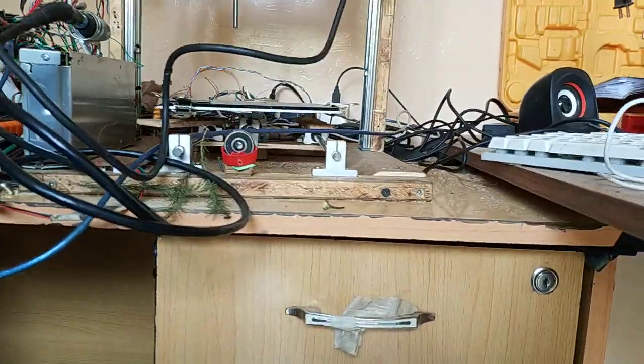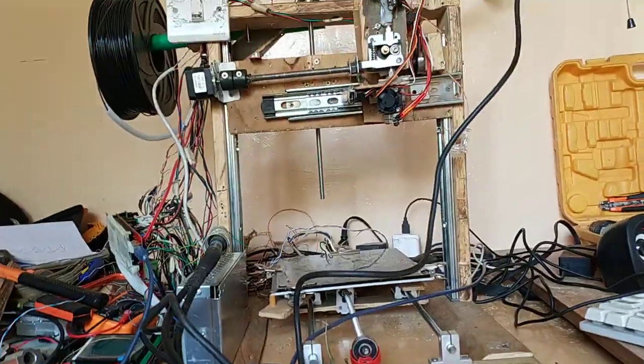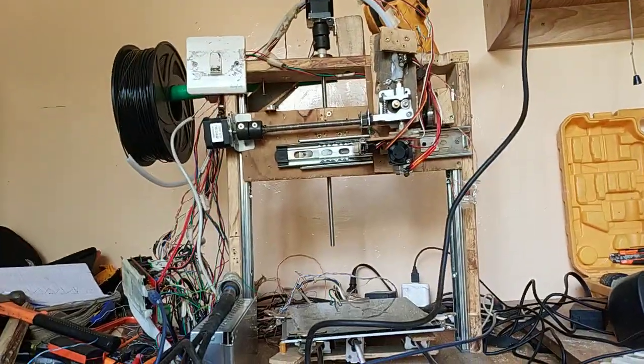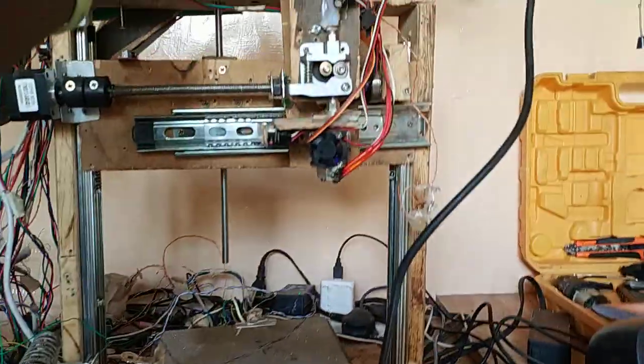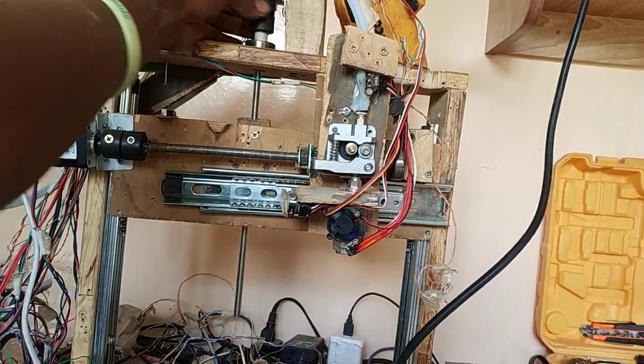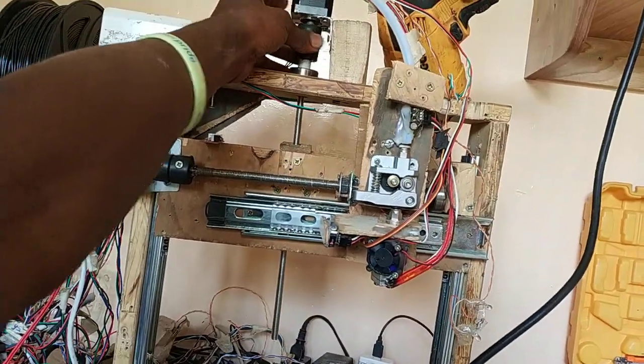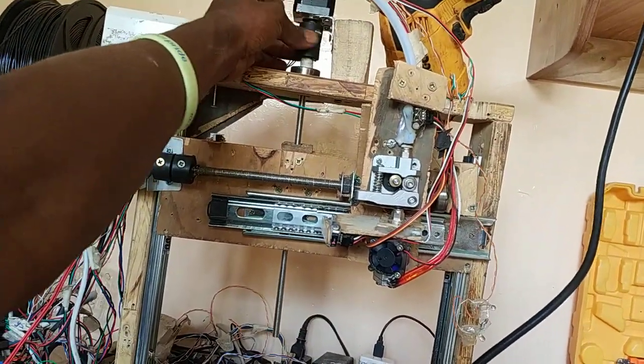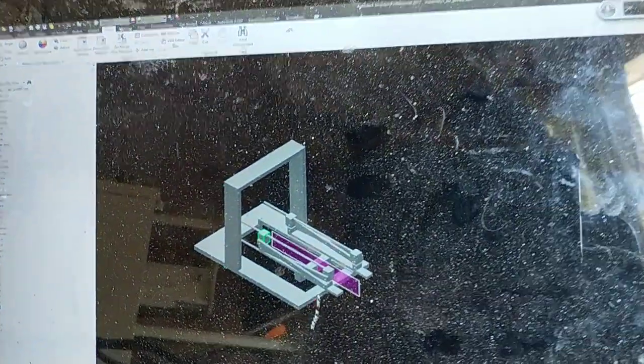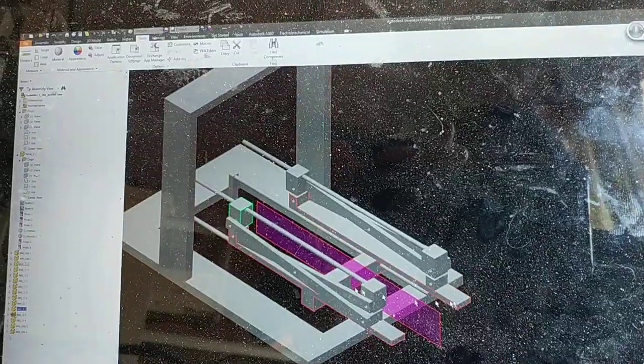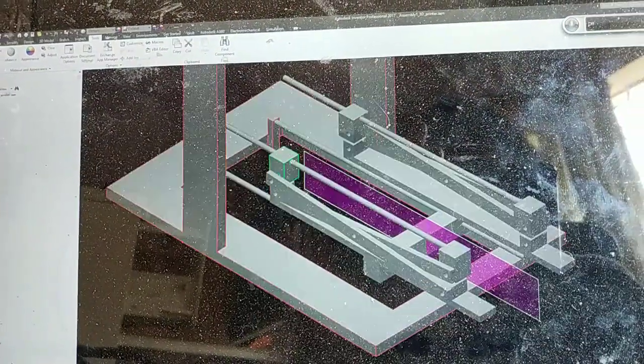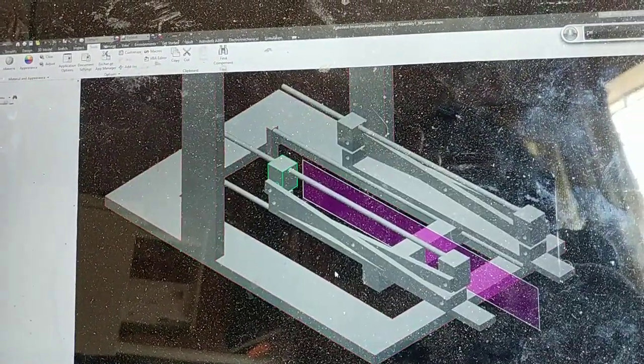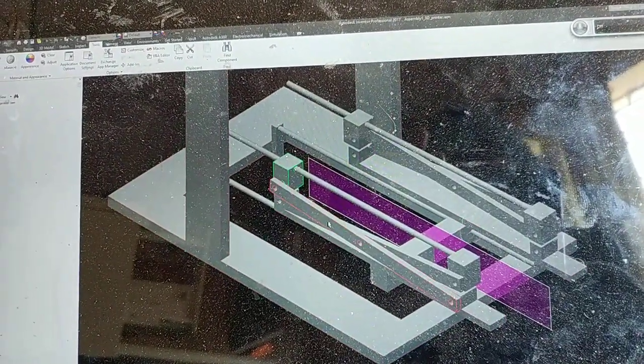Currently the bed is that low, this z-axis moves really slowly. So I've come up with an upgrade for it.